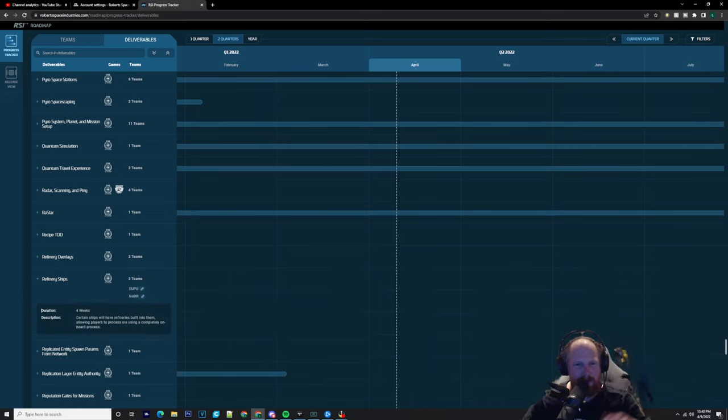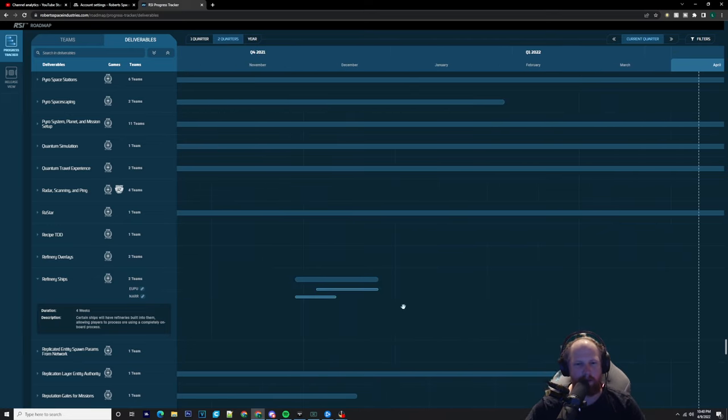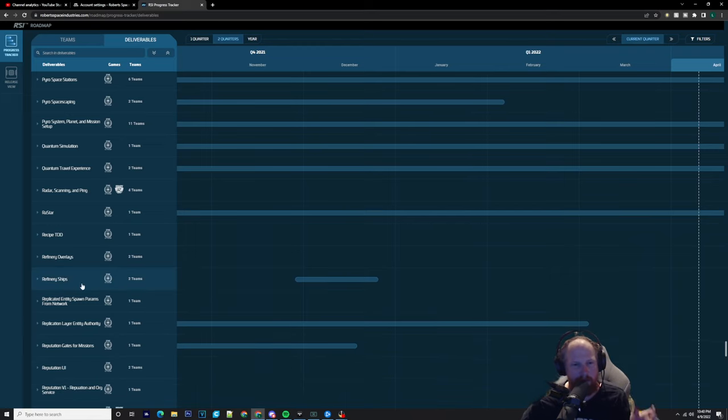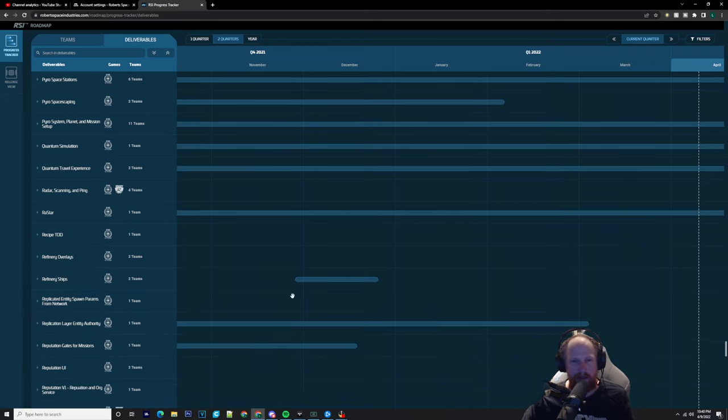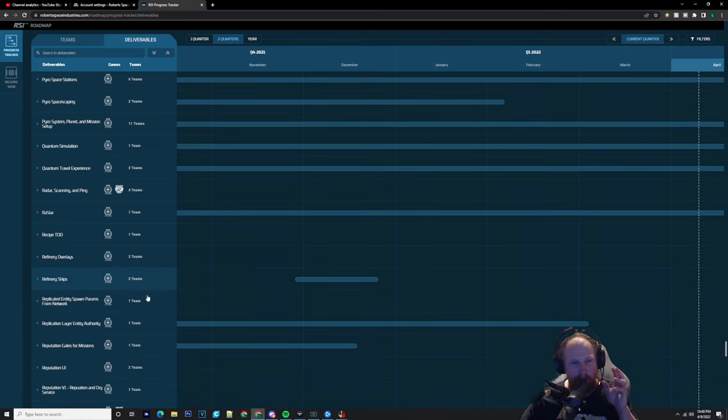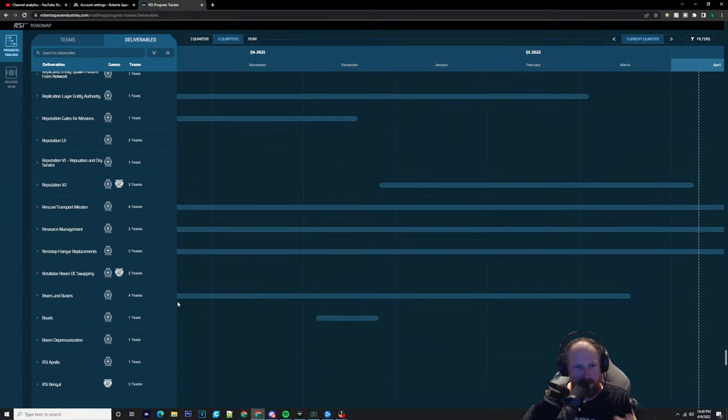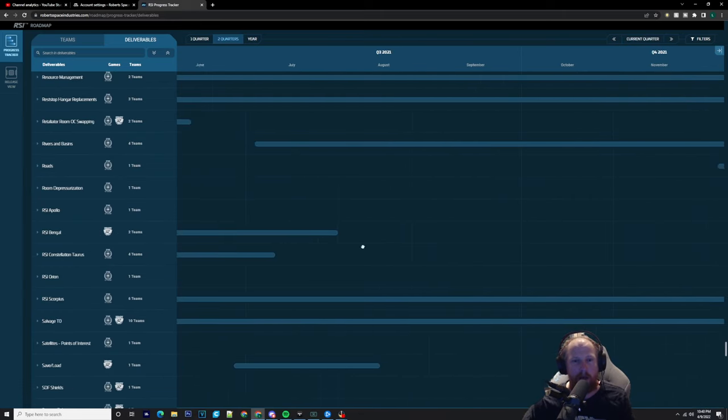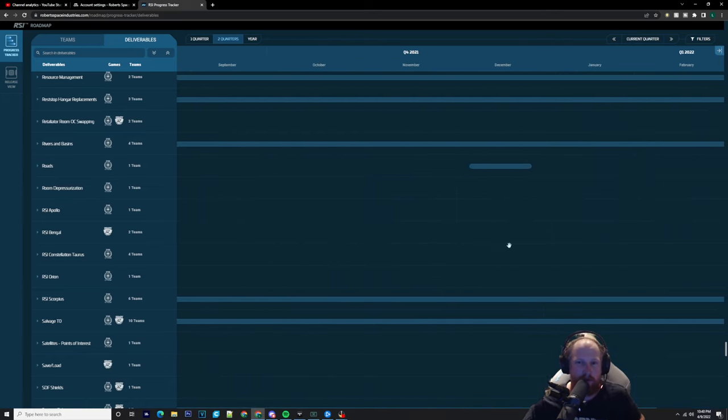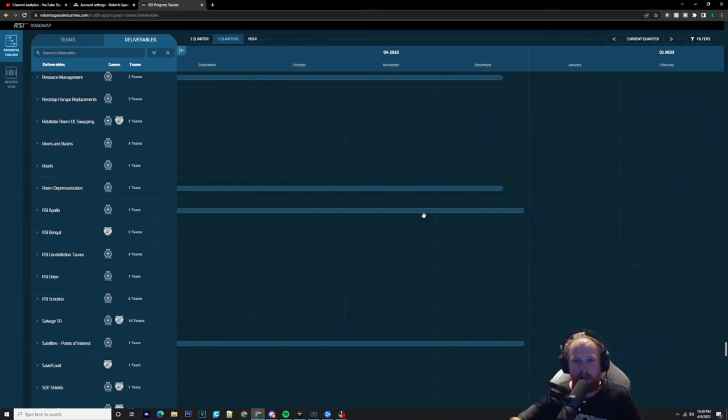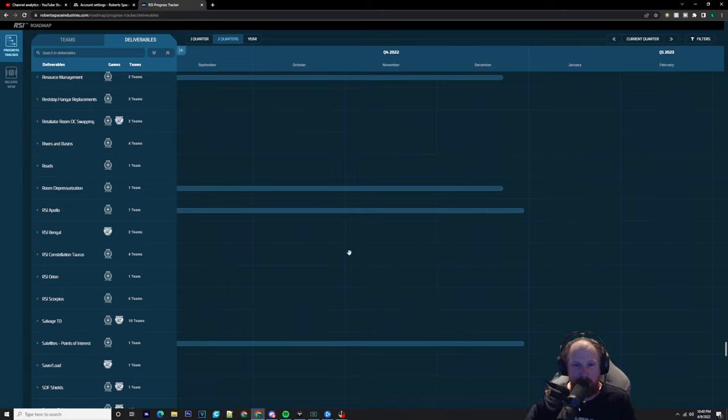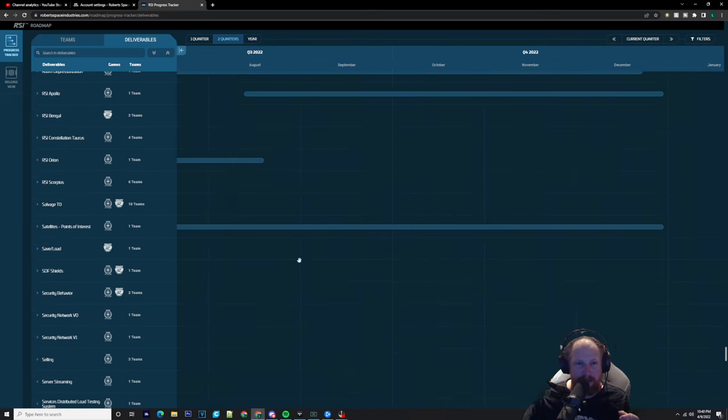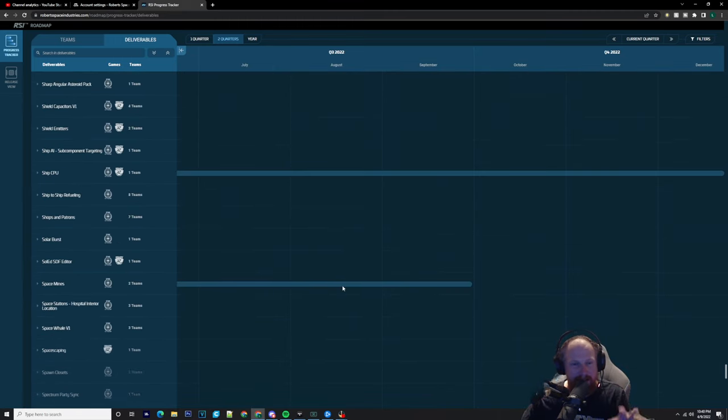Certain ships will have refineries built into them, allowing players to process ore using a completely onboard process. So this would be the ship that they're going to be bringing out as of now, and they could be doing this for something like the Starfarer and the Odyssey. So that system could be implemented ready to go, so that when the refinery ships do come out, bang, they can do that process and they have that functionality. We've also got the RSI Apollo which is being worked on as well. With this ship coming in at quarter four, it could even be pushed back to quarter three. I think we can expect great things with this because obviously we're going to need something like this over in Pyro.